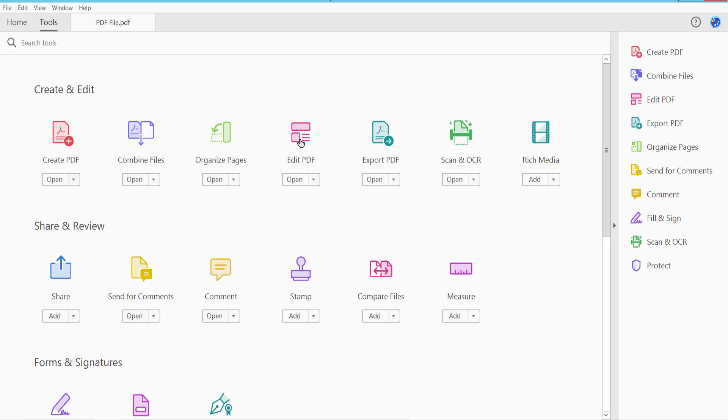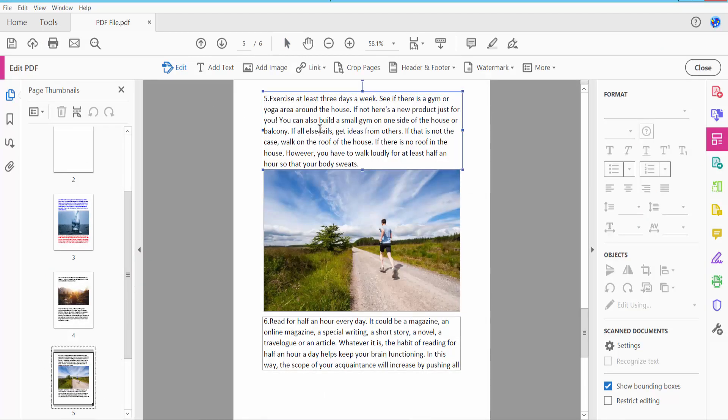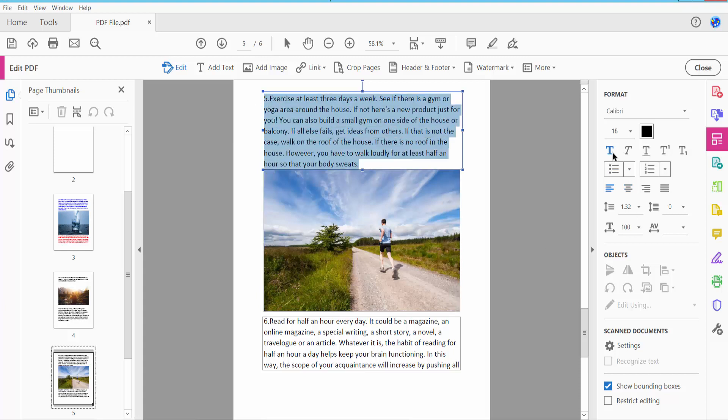Here you will find Edit PDF option. Click here Edit PDF and click Edit option, and select your text area.